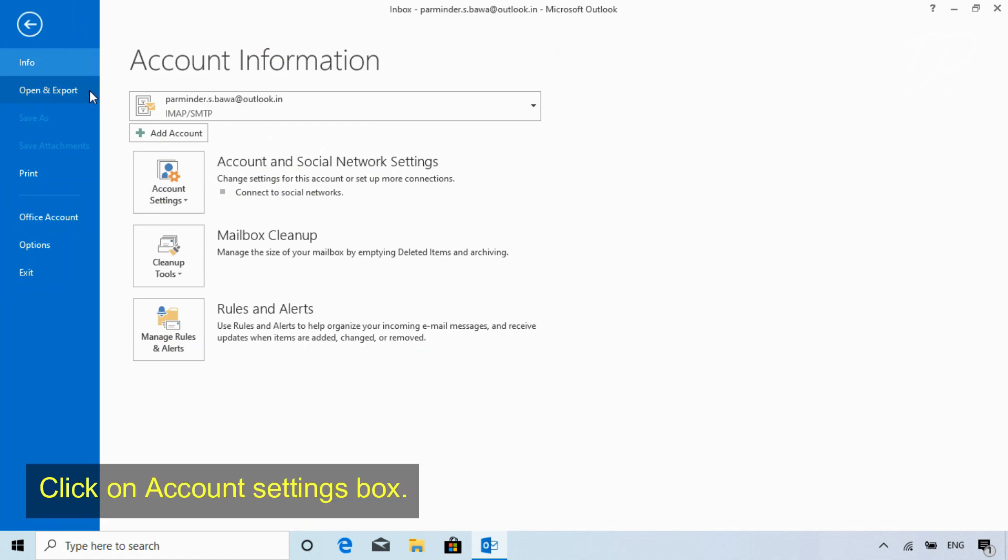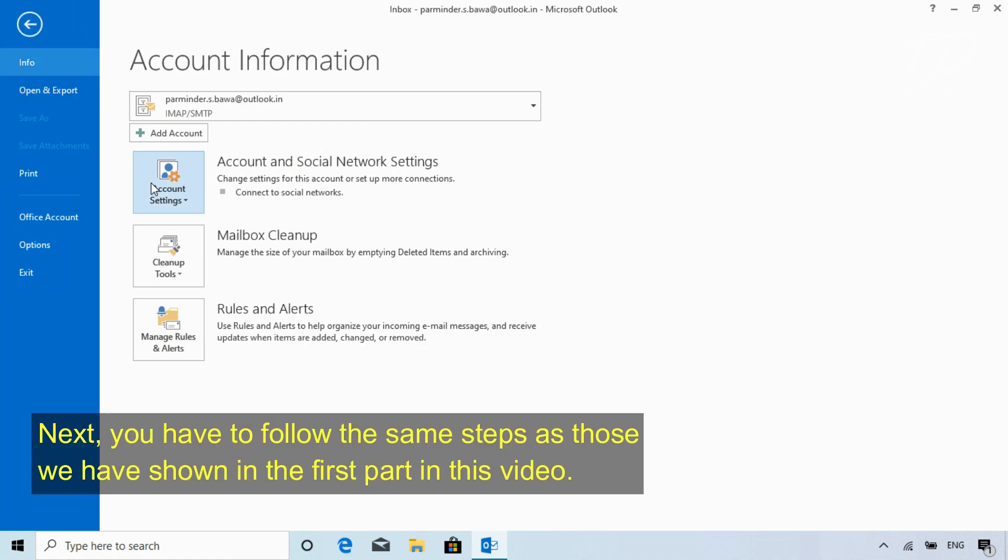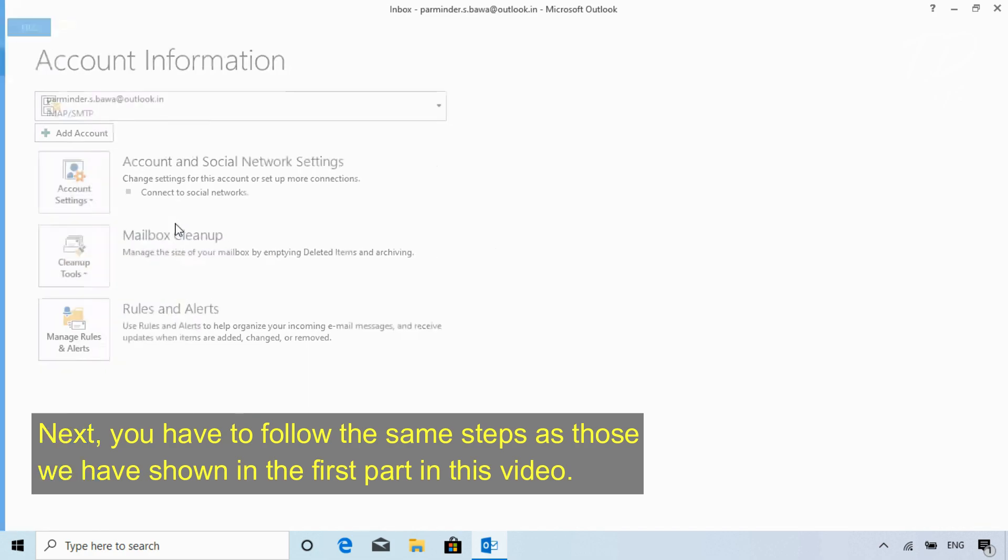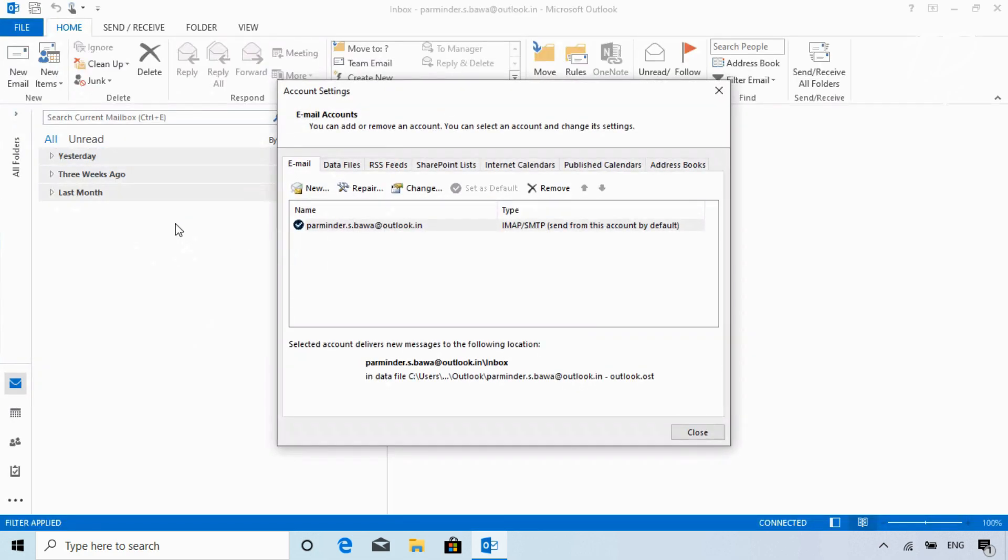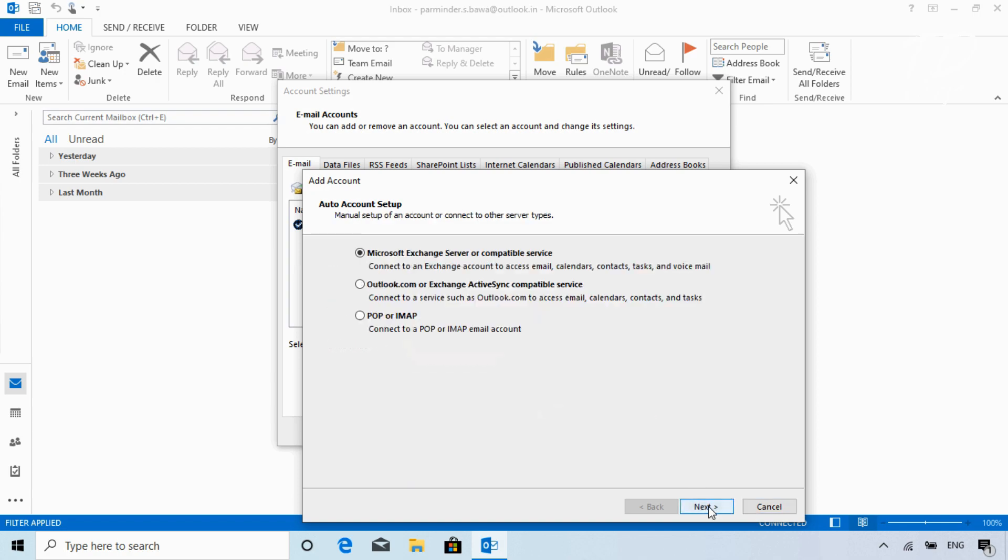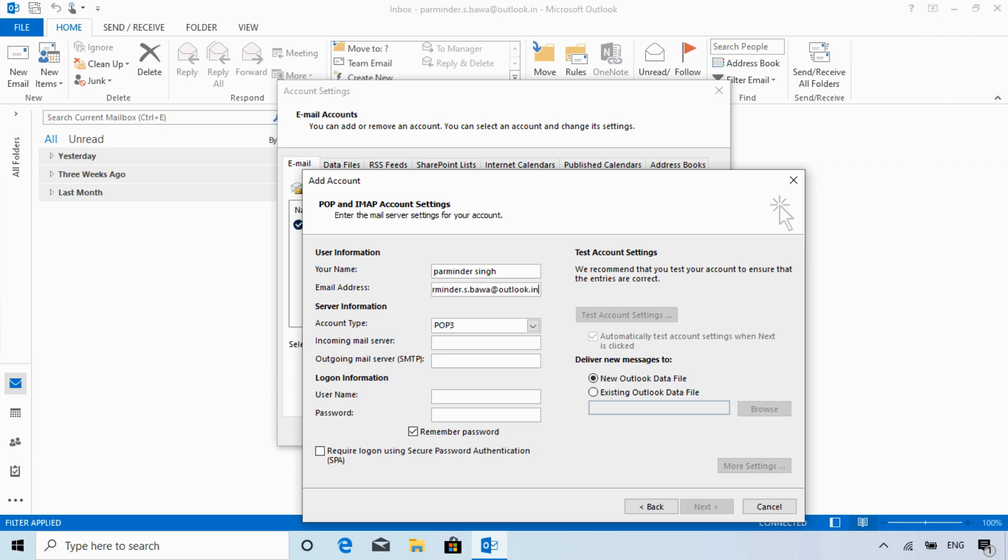Click on Account Settings box. Next, you have to follow the same steps as those we have shown in the first part of this video.